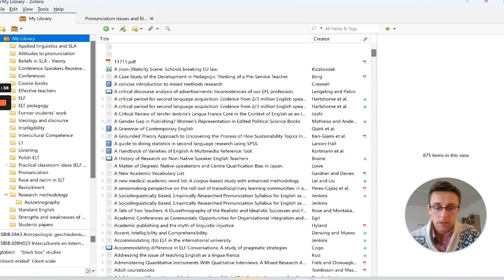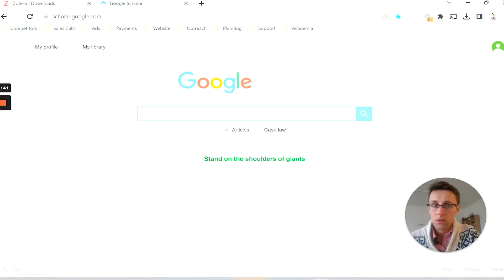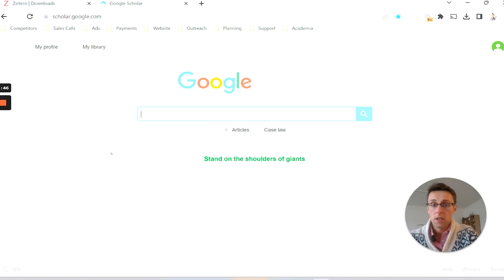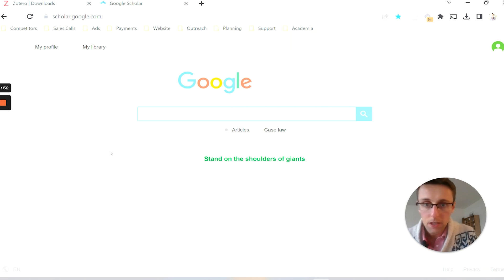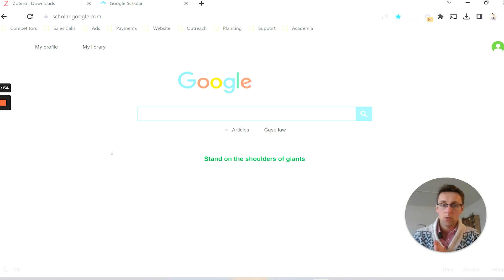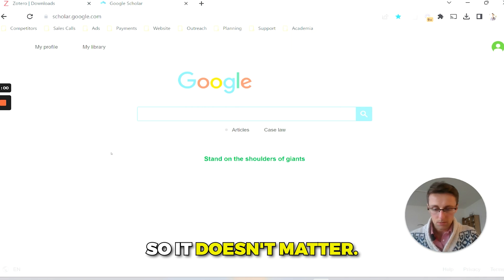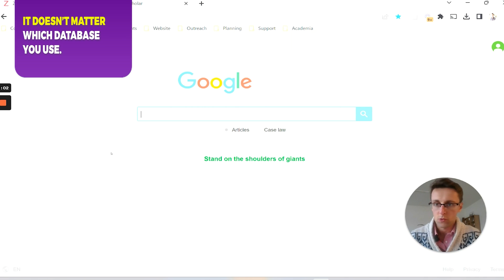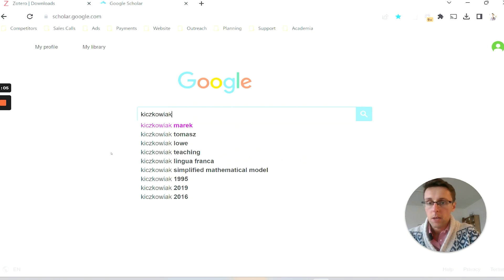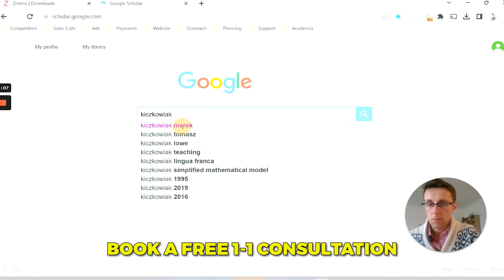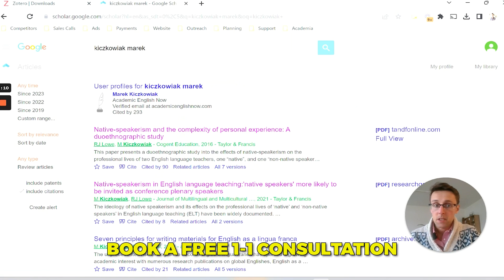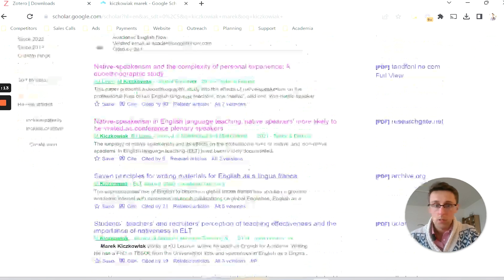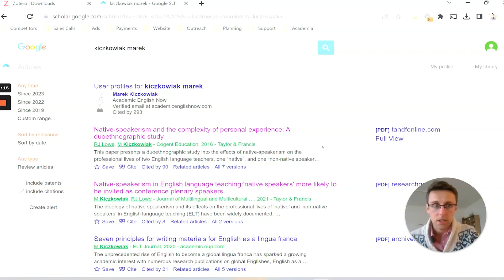The next tip is about how to actually download articles. Let's say you're on Google Scholar — this works the same way for any other database you use, whether PubMed, Eric, or your university library search engine. For simplicity we'll use Google Scholar. I'll type in my name and you'll get all the articles, books, and things that author wrote.